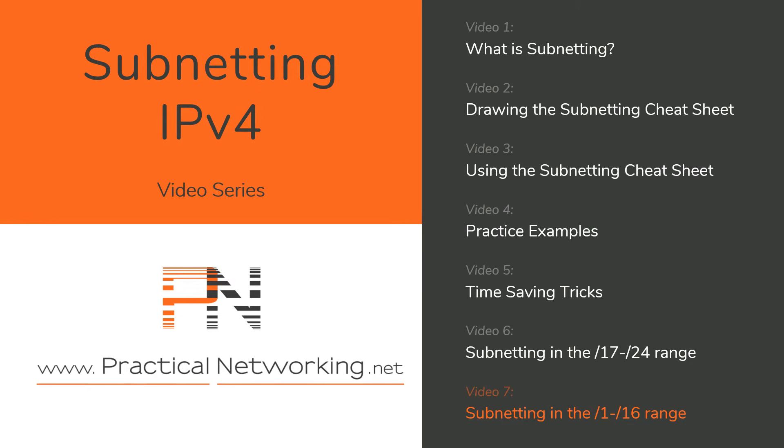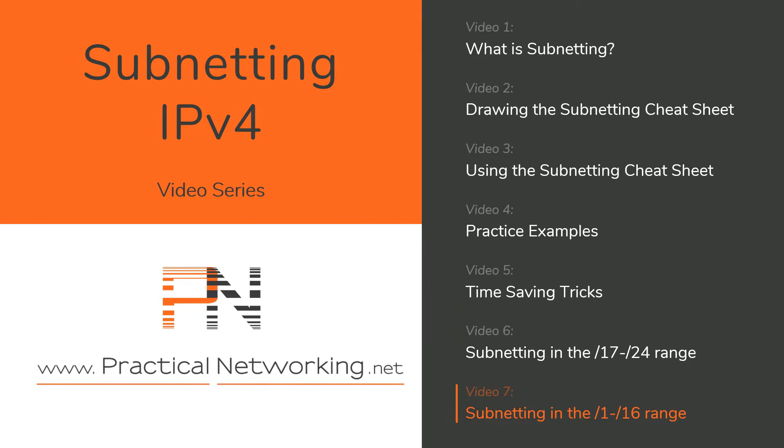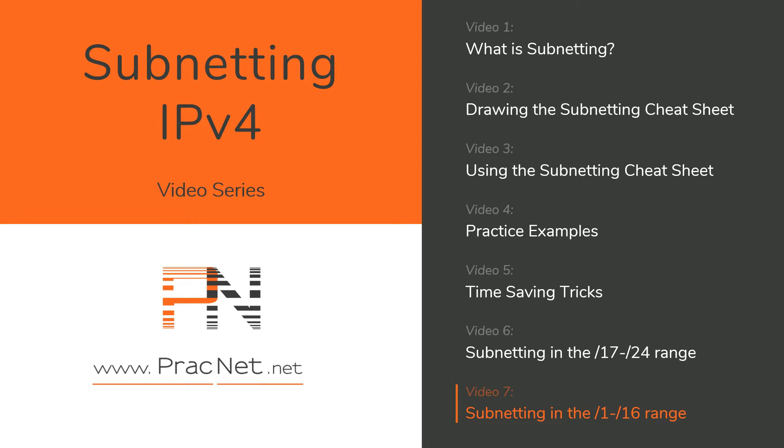Hey YouTube, welcome to the IPv4 Subnetting Mastery video series. Welcome to video 7. In this video we will show you how to solve subnetting problems in the 1st and 2nd octet. Then we will wrap up the series by tying everything back together to what we discussed in the first video.